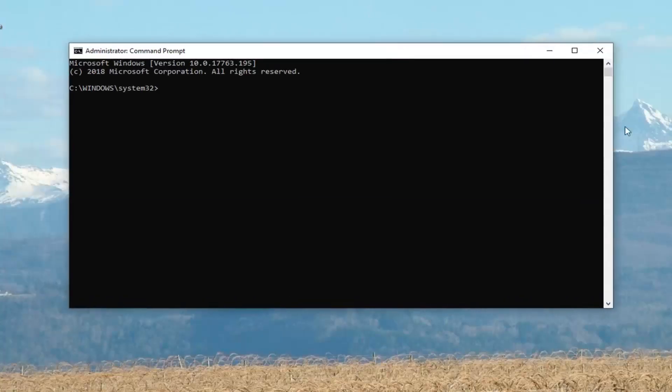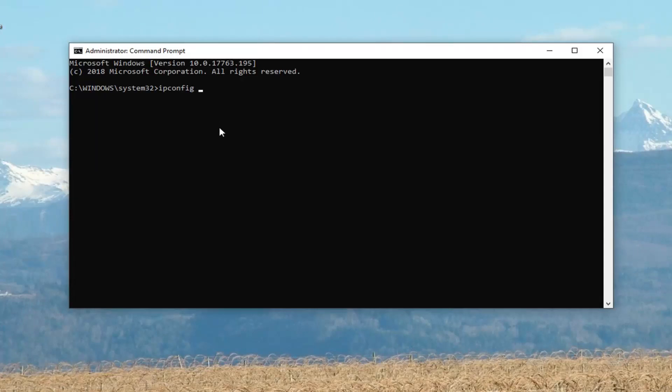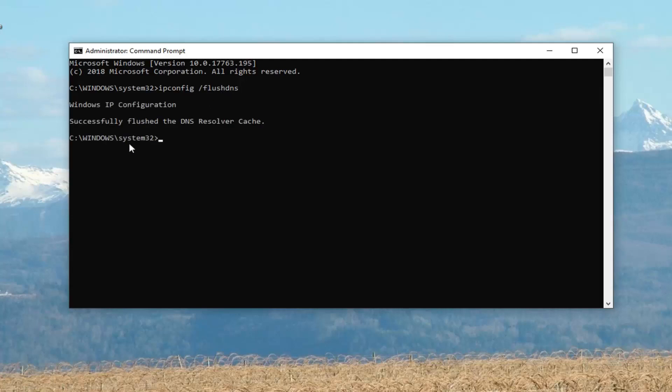Now in this elevated command line window you want to go ahead and type in ipconfig, exactly as it appears on my screen. So again, ipconfig space forward slash flush dns. Hit enter on your keyboard to run that and then it should come back with successfully flush the DNS resolver cache.